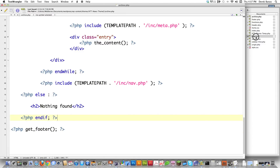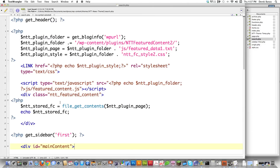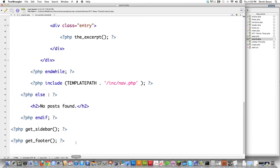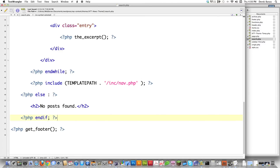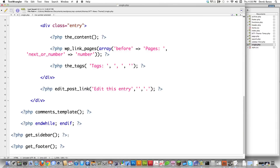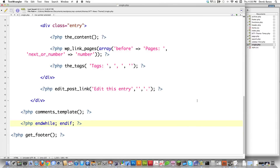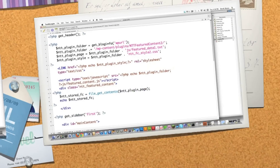I'm going to do the same thing for page.php — jump in here, get rid of get_sidebar, because I have my own sidebar. Jump into search.php, get_sidebar at the very bottom of the page — need to get rid of that also. And then single.php — get_sidebar — get rid of that. Make sure you keep get_footer though.